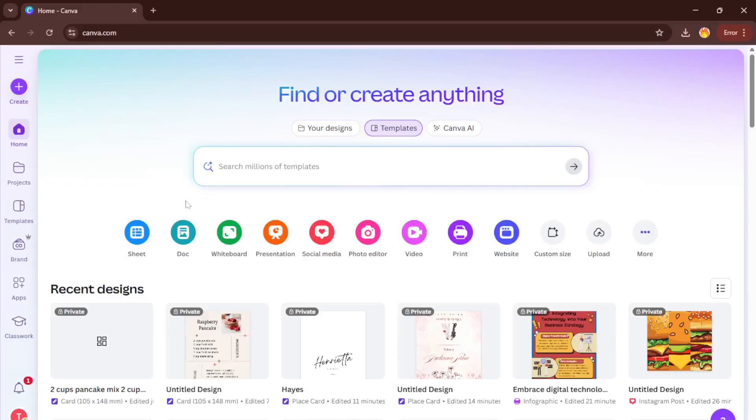Hey everyone, welcome back to the channel. If you've ever been stumped trying to add special characters, like an accent, copyright symbol, or something unique to your design in Canva, you're definitely in the right place.